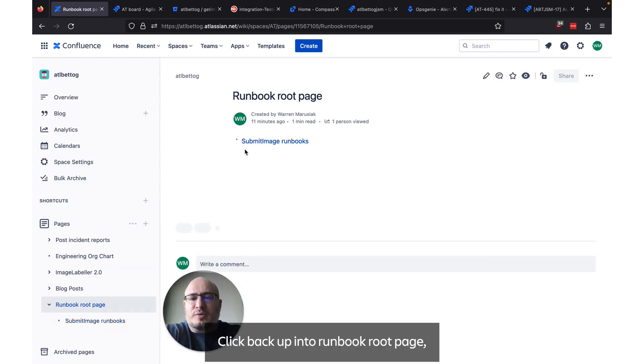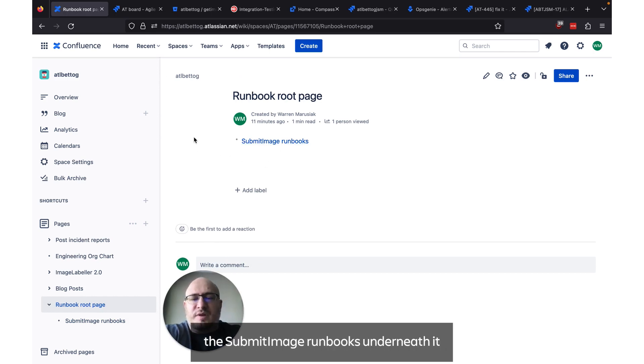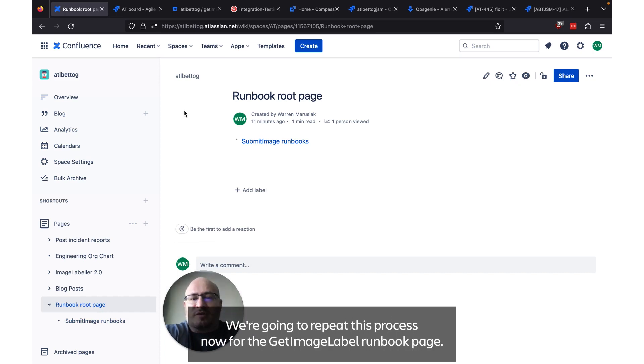If we click back up into runbook root page we can see that we're now listing the submit image runbooks underneath it and this is what the page tree lets us do. We're going to repeat this process now for the get image labels runbook page.